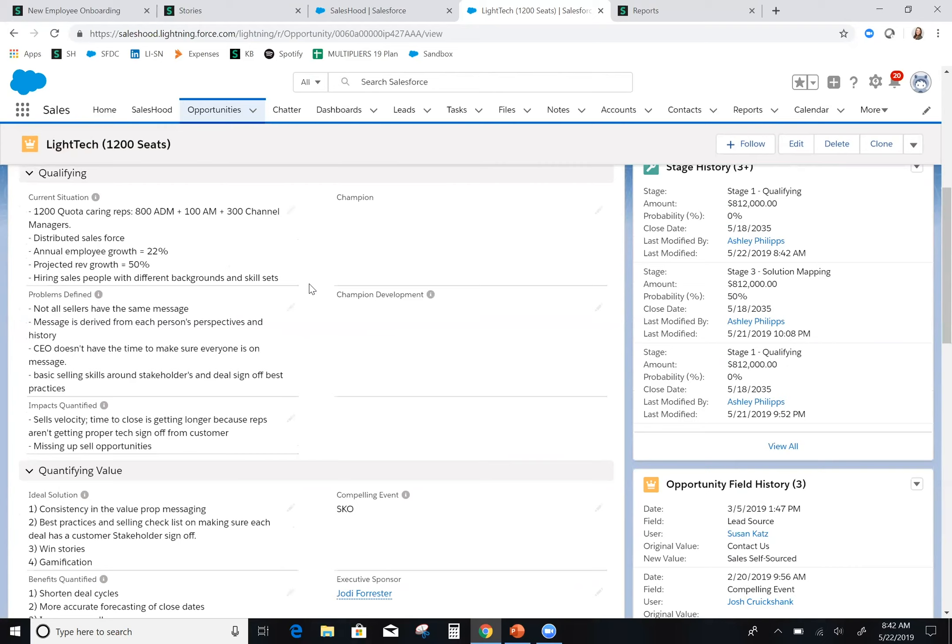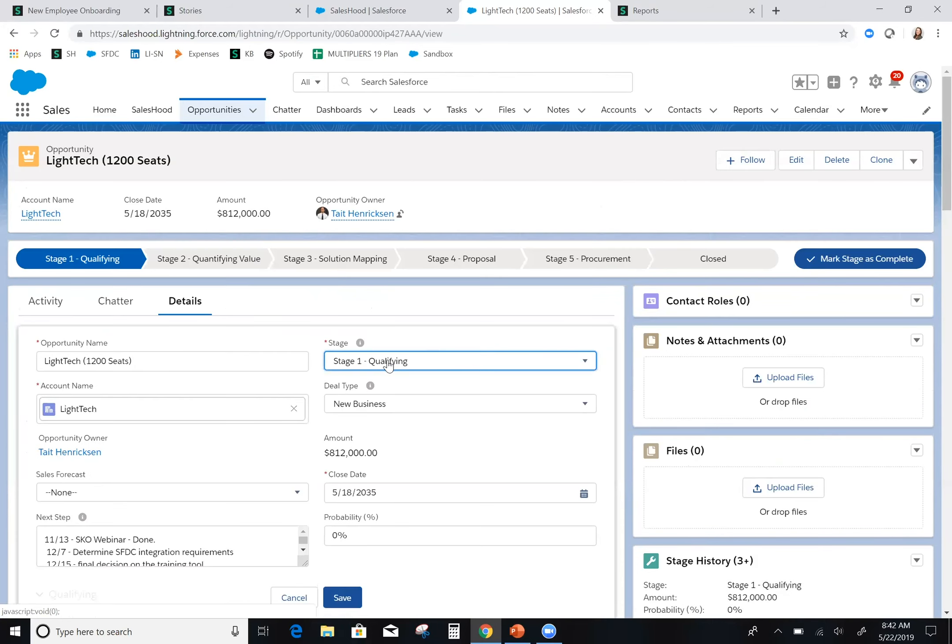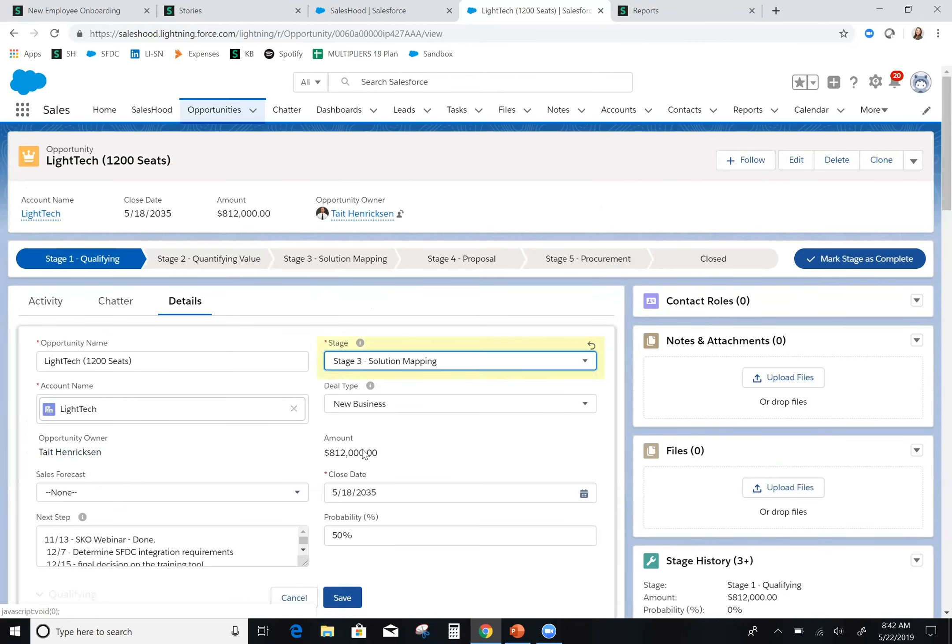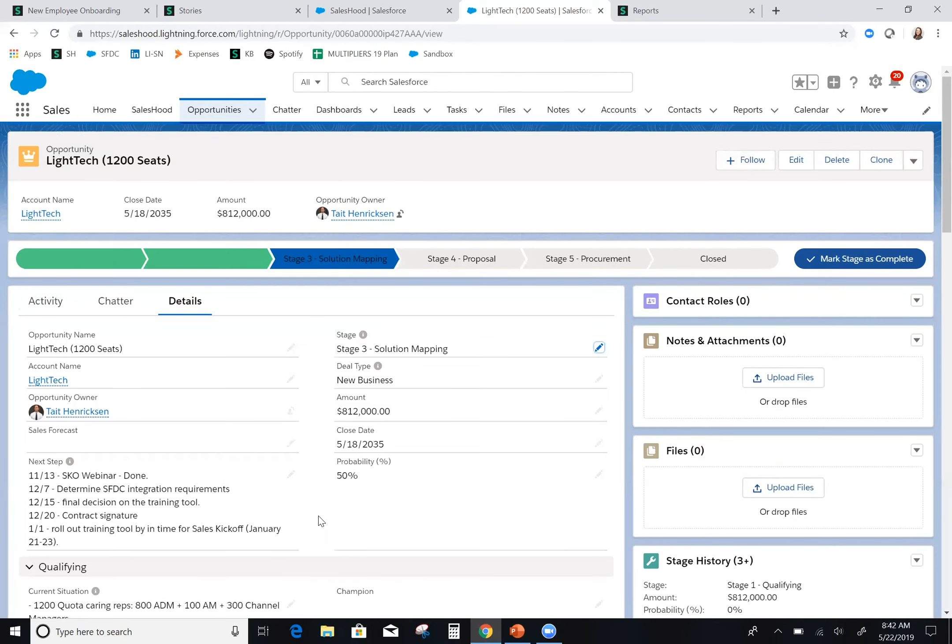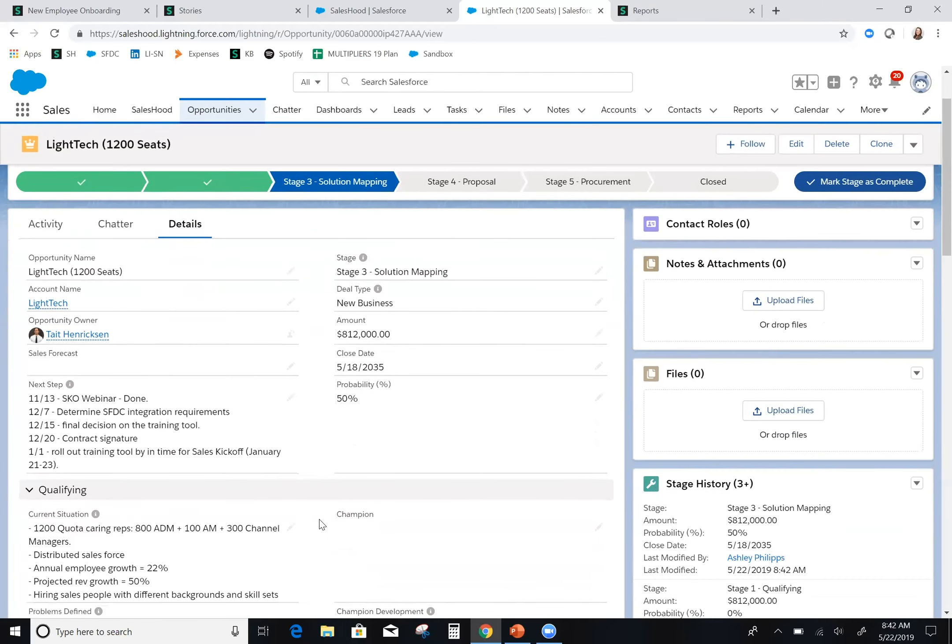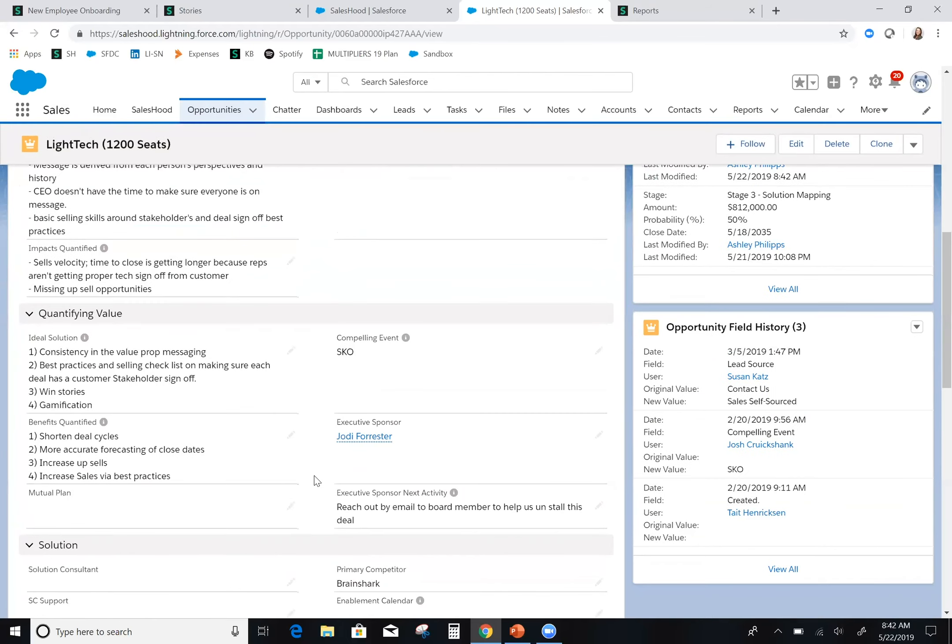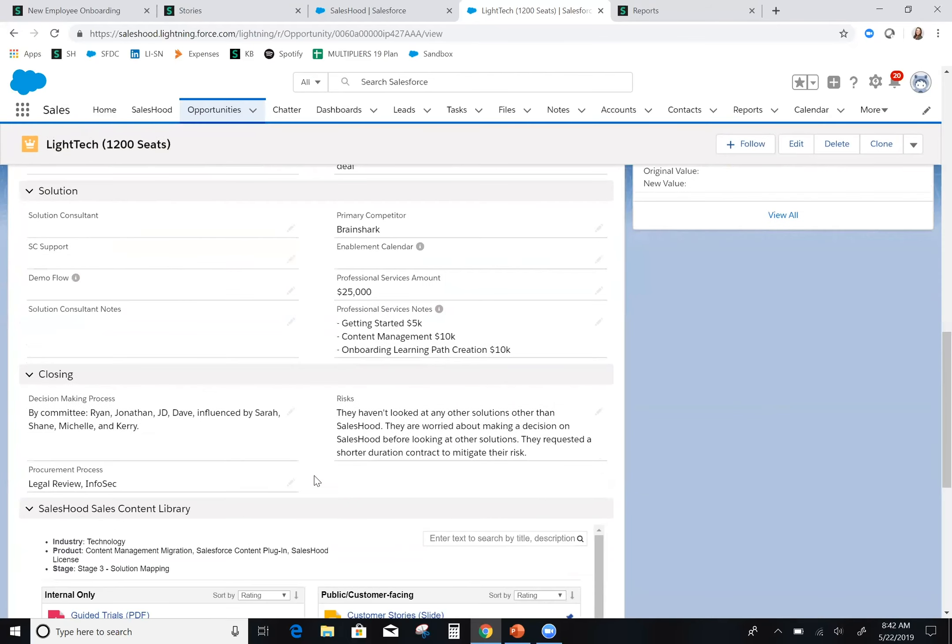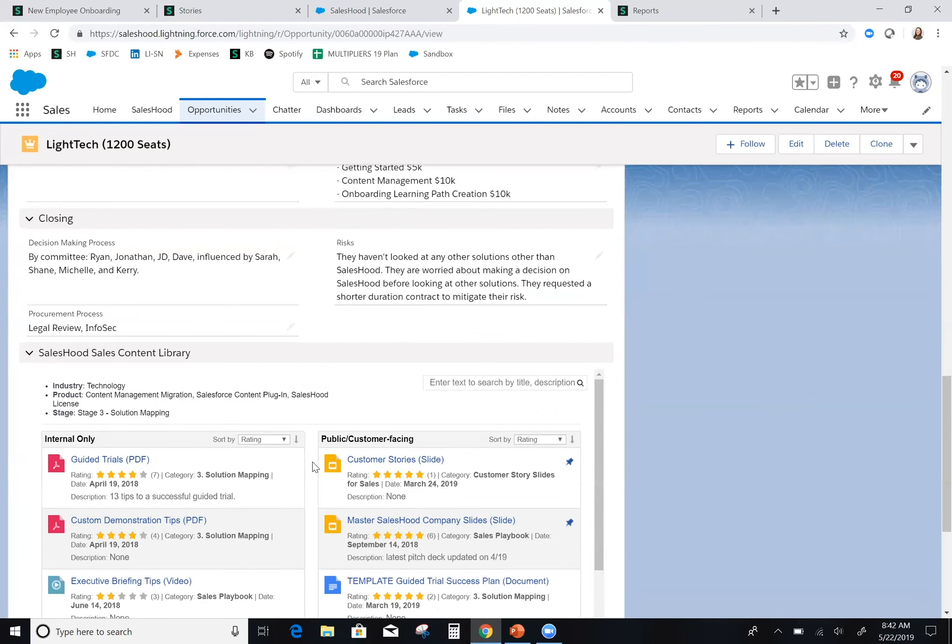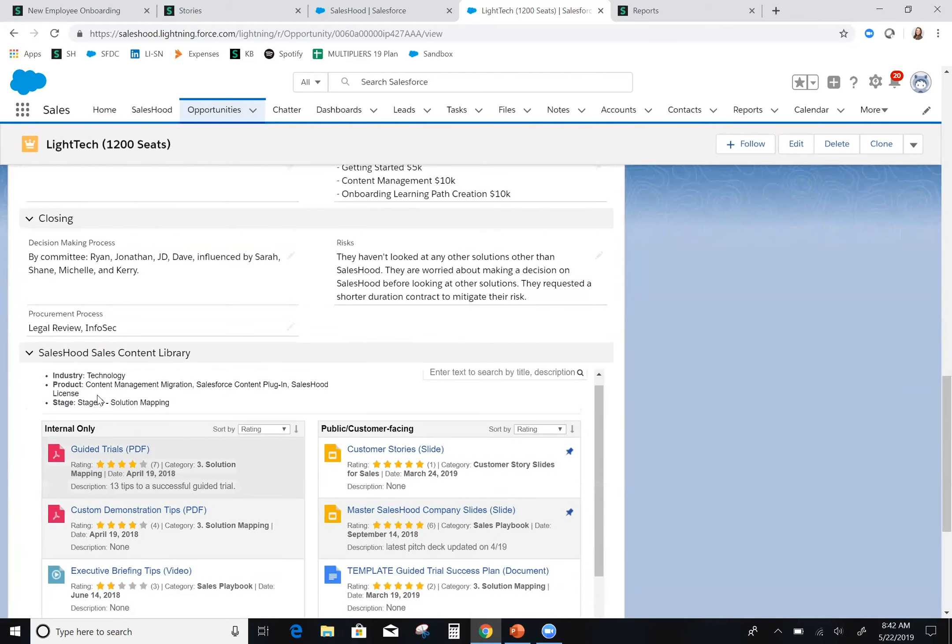We're going to go ahead and assume that this has been qualified, the value has been presented and it gets to me at stage three. This is great because now not only is Tate getting access to what he needs, but now I am too. So on the op, I can scroll down and you'll see again because of the taggings, because the stage was updated, the content that's recommended is different. I now get on demand recommended content when I need it that's specific to my opportunity.